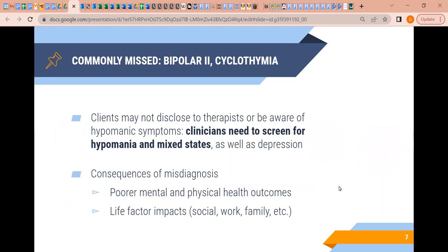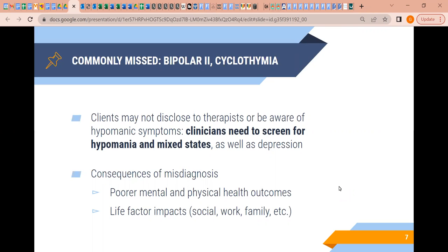Often clients may not choose to disclose to their therapist or be aware of hypomanic symptoms, so clinicians need to screen for hypomania in mixed states as well as depressive and anxious states. This may be because they aren't aware of the negative impacts of hypomania, or they don't trust the therapist yet. Using an evidence-based assessment model, you're always weighing time versus detail — you don't always have time for a lengthy interview to assess whether someone is exhibiting hypomanic states.